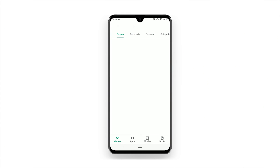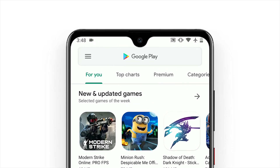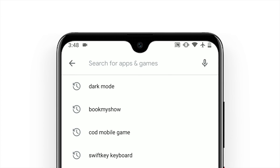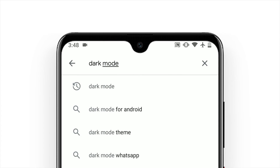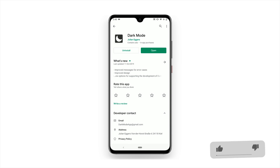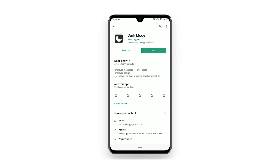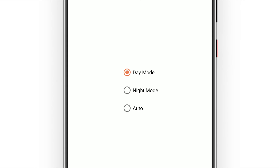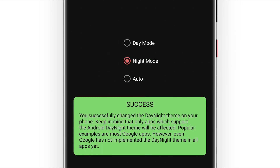Open the Play Store on your phone, then search and download the Dark Mode app. Once you open the app, you will see three options. Now tap on Night Mode to apply the dark theme on your phone.